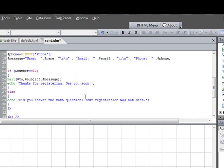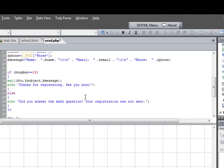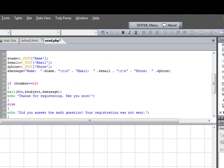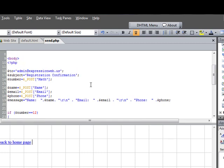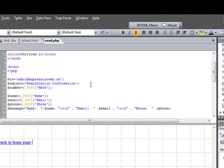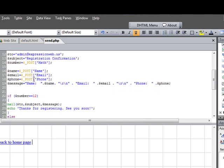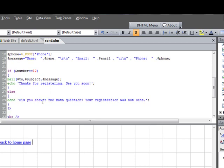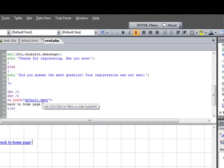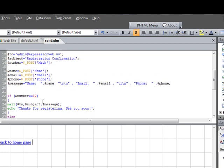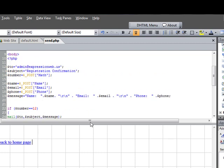Now starting with ExpressionWeb 2, there's internal support for PHP. So what ExpressionWeb will do, it will actually go through and in a sense validate the code by color-coding it, and so if there's errors in your code, it should show up in here. But let's just kind of walk through this real quickly.